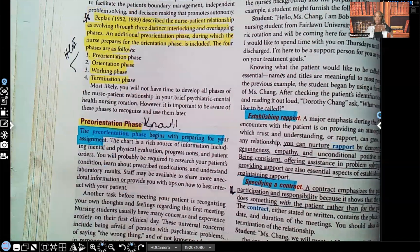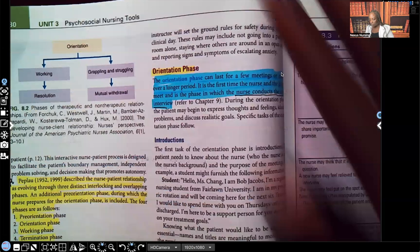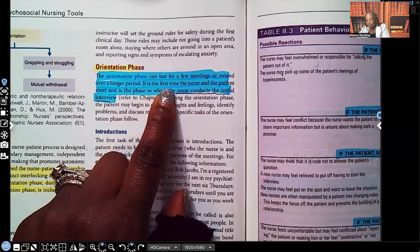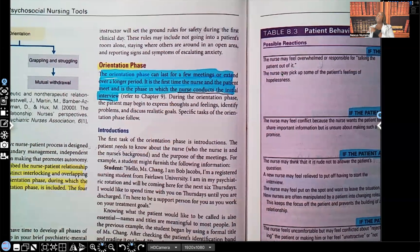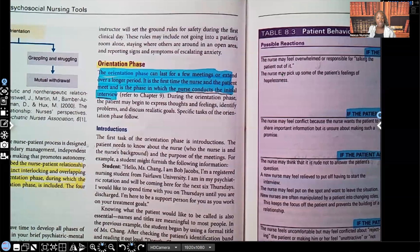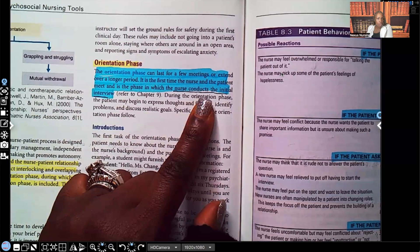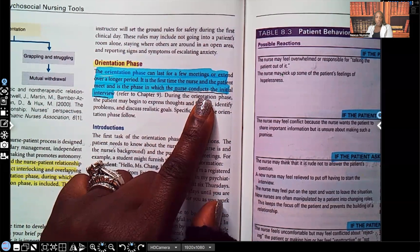The pre-orientation phase begins with preparing for your assignment. The orientation phase can last for a few meetings or extend over a longer period. It is the first time the nurse and patient meet, and it's the phase in which the nurse conducts the initial interview. In therapeutic communication, we always want to ask open-ended questions, but there are some situations where we ask closed-ended questions. During an initial interview, many questions will be closed-ended — 'Have you ever used illegal substances? Do you have any allergies? Do you have a history of diabetes?' — those are yes/no questions.